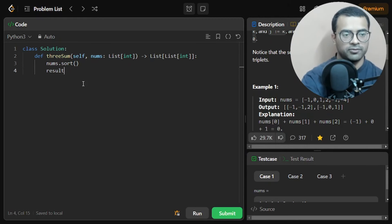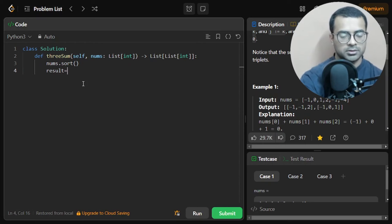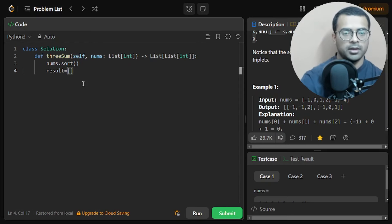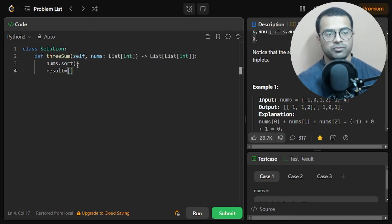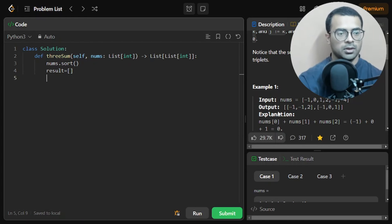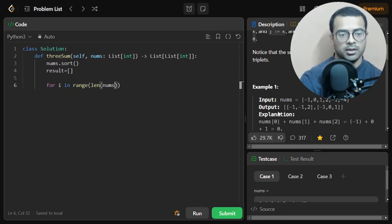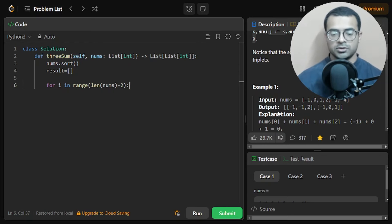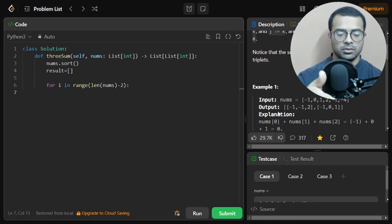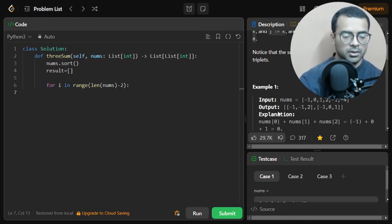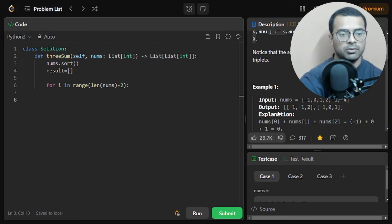Let's start coding. First, we sort the array using nums.sort(). Then we define result as an empty array, since our goal is to fill it with sub-arrays of triplets.